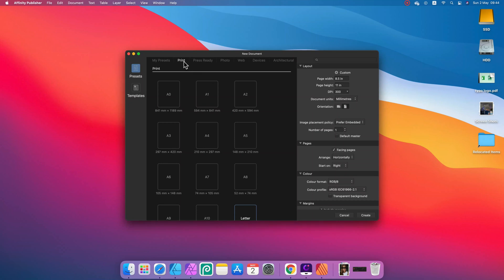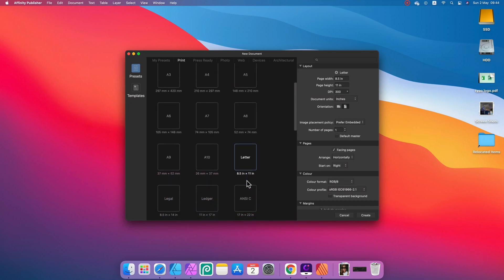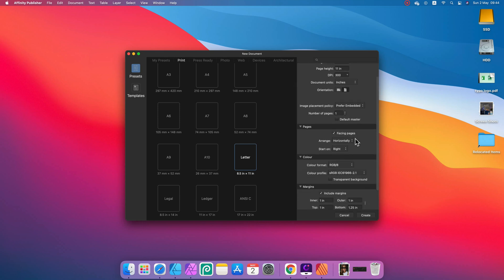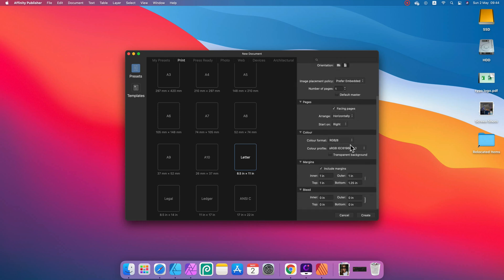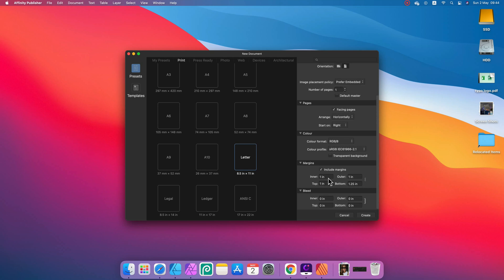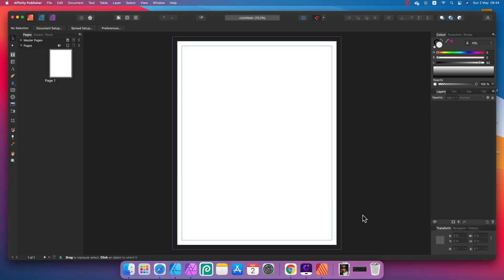First, new document. We need to set up the size — I'll pick letter size, just one page since this is a poster. Now I need to set up margins and bleed as well. I'll set up smaller margins. For the bleed, you need to confirm the size of your bleed with your printing shop.